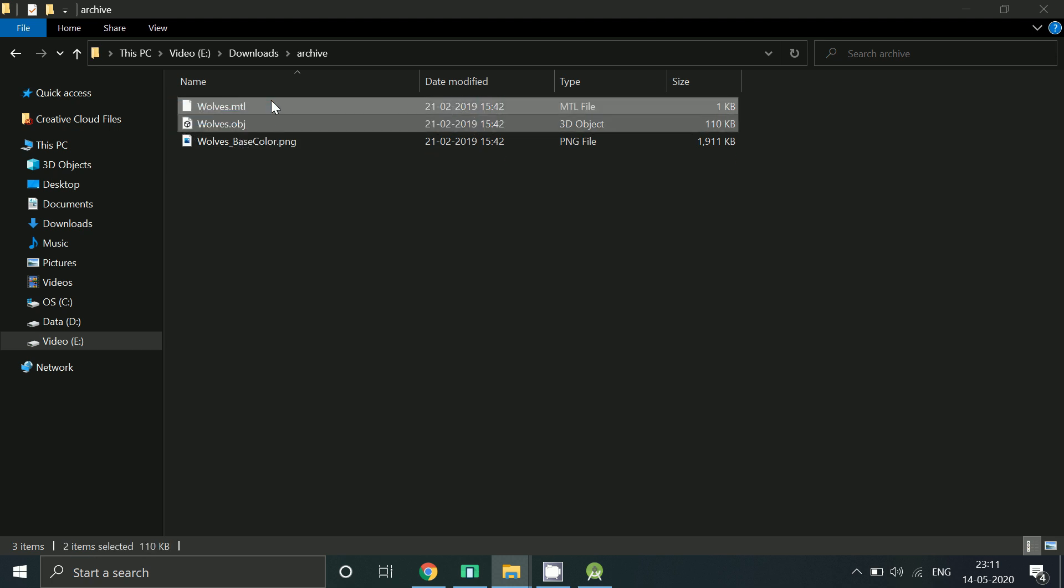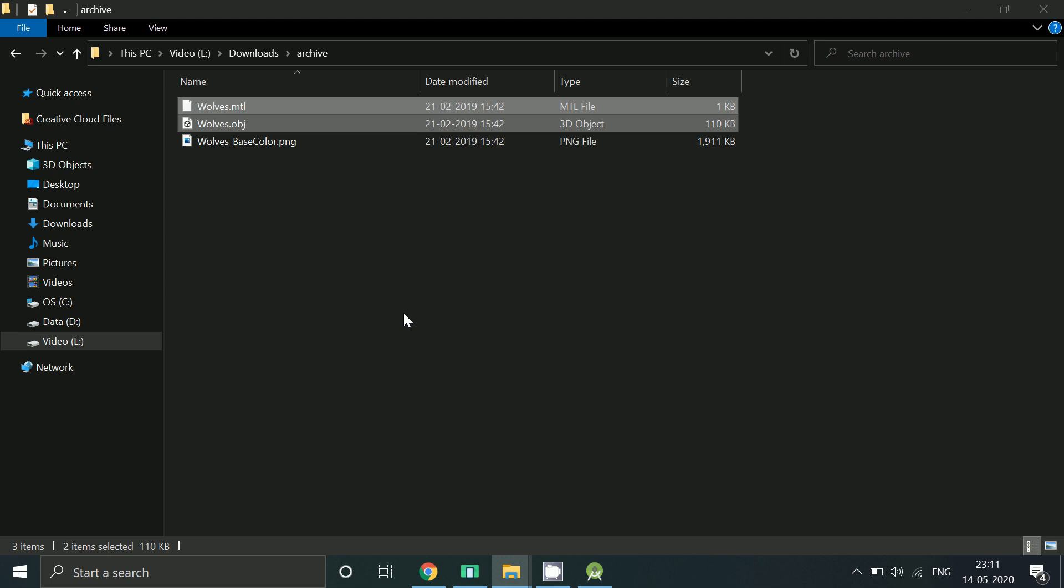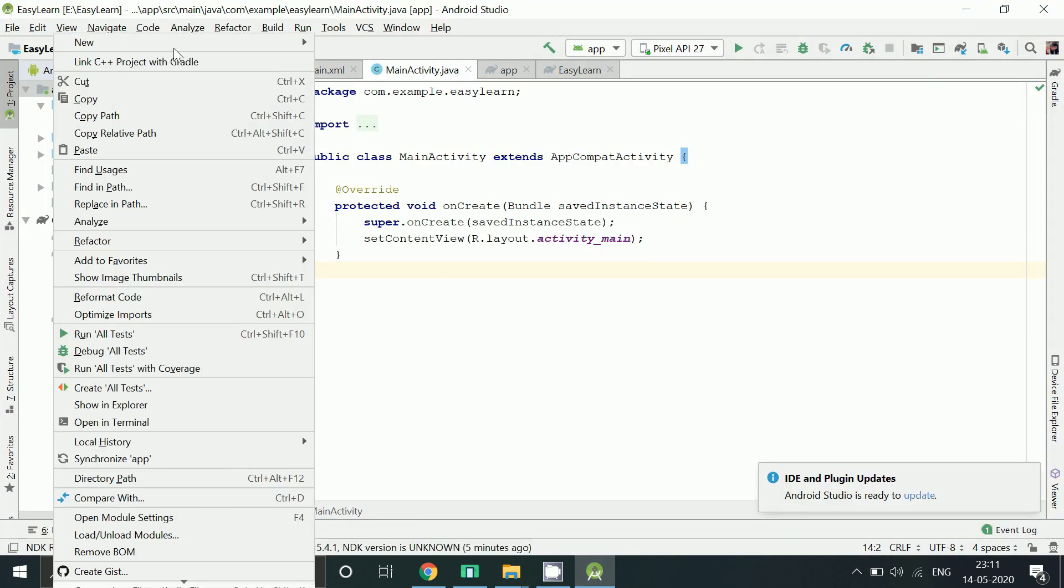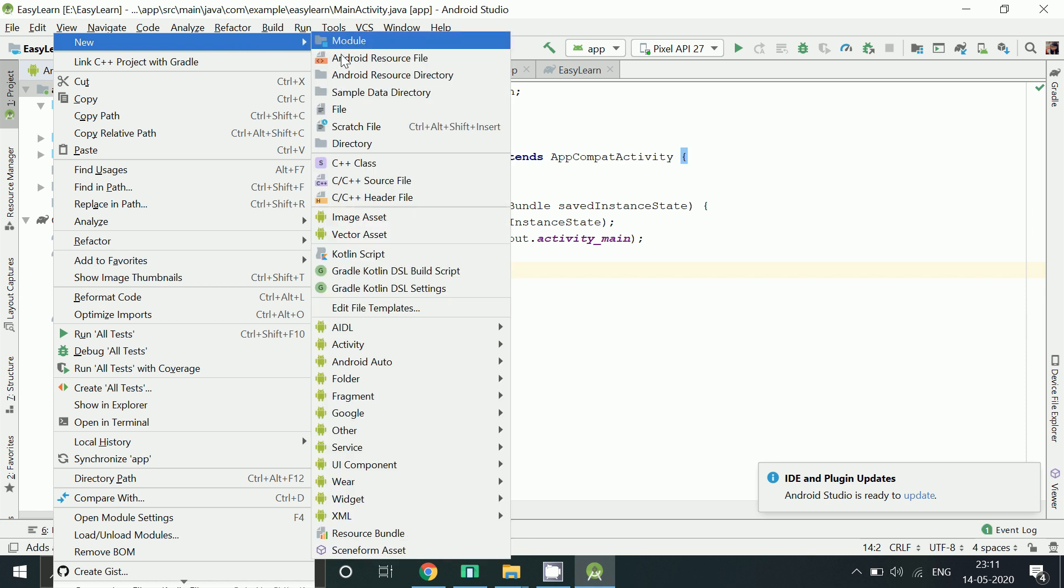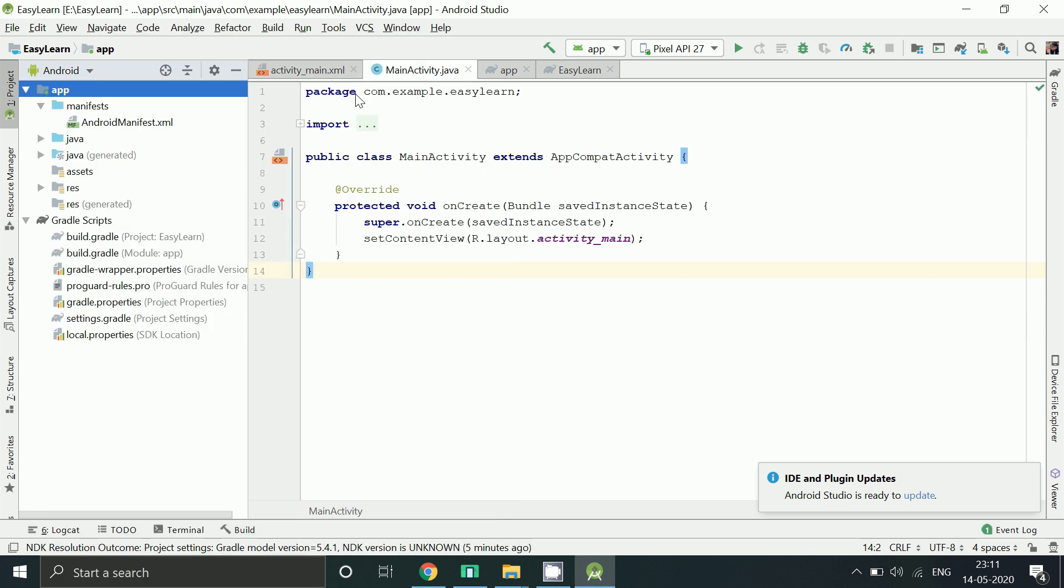Just copy these two files. Now we need to paste it. Right click on app folder. Click on new sample data directory.